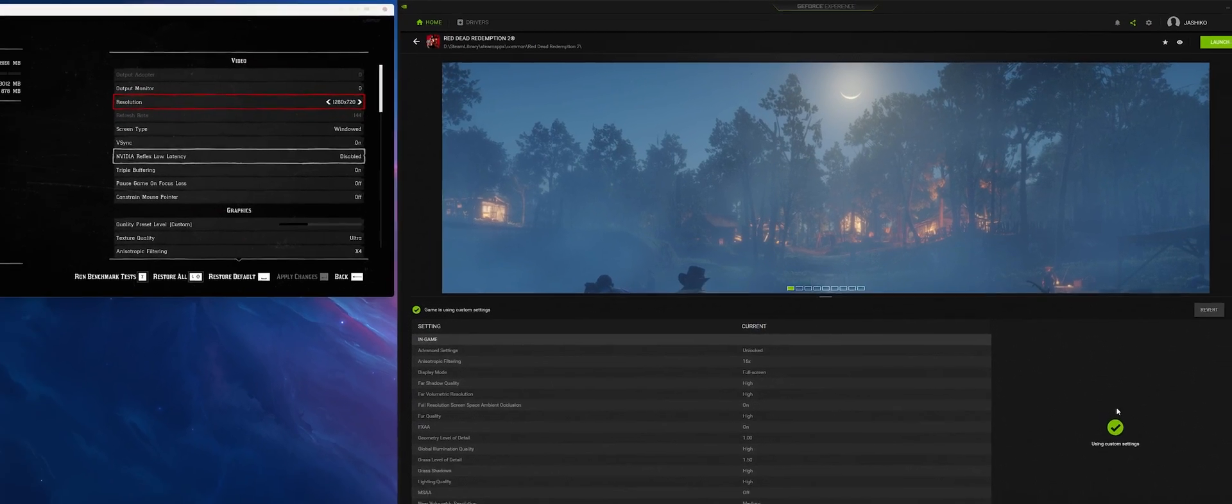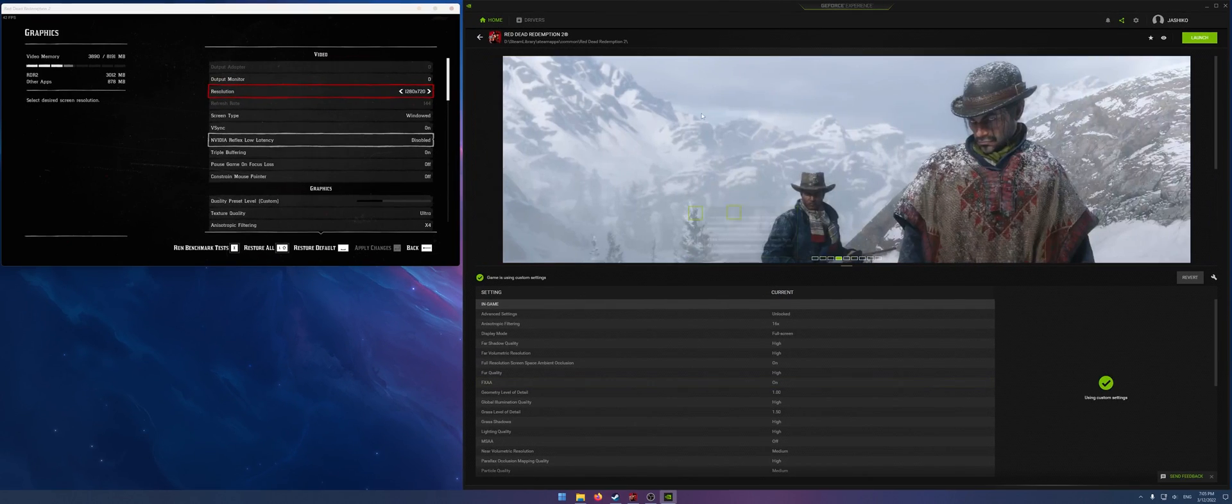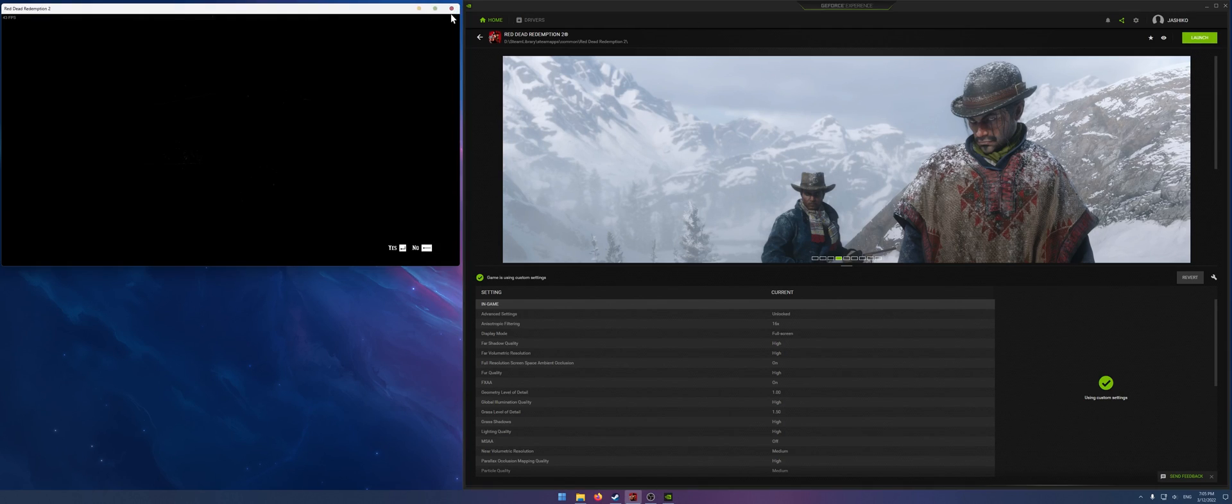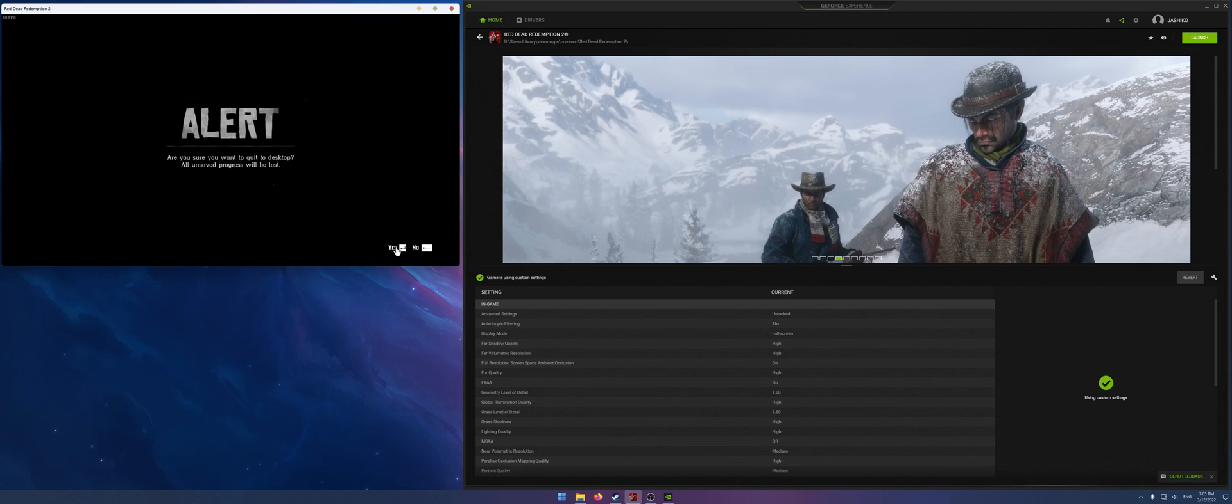Okay now that will update and you can launch the game straight from here. So don't launch it from Steam the first time, launch it from the GeForce Experience app. I'll just close the game now and we'll relaunch it.